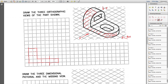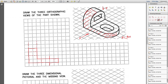Now for the top view: when you see this object from above, you'll see a big rectangle shape. This edge appears as a line, this curve remains a curve, and the holes appear as curves. You can draw a few construction lines to guide where to start and stop.